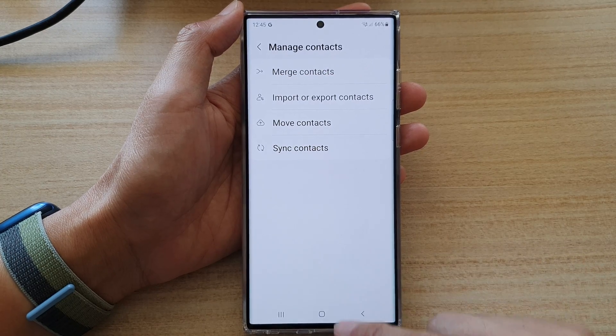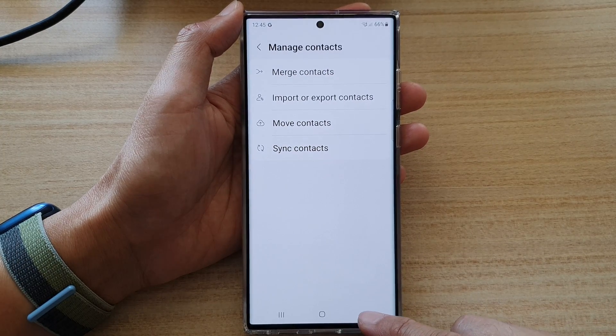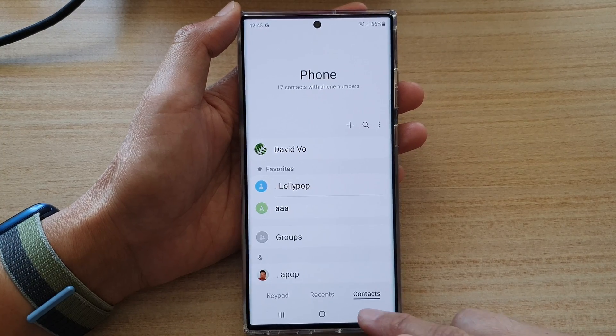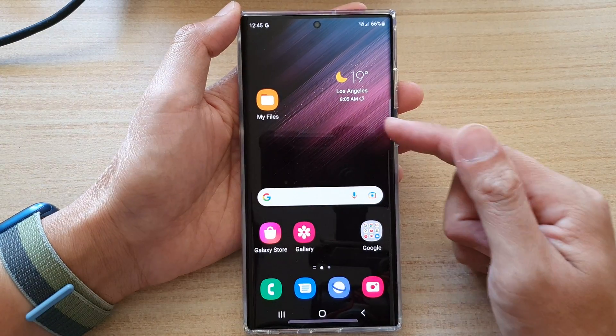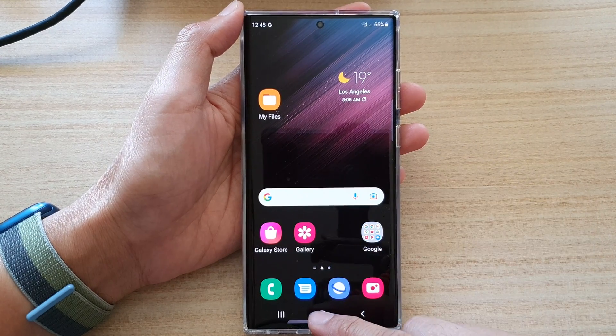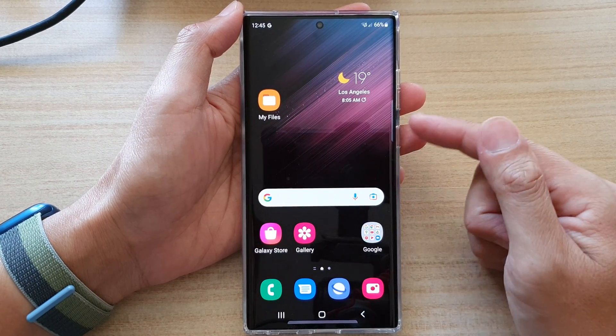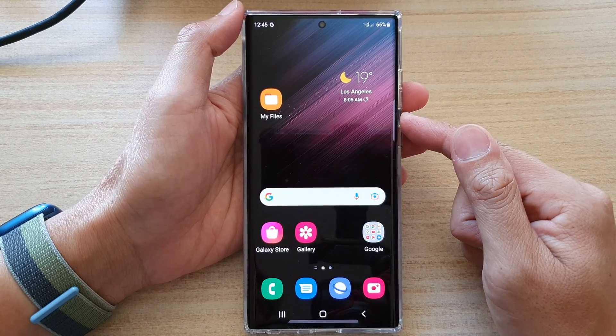After that you can tap on the back key to go back to your phone app, or tap on the home button to go back to the home screen.